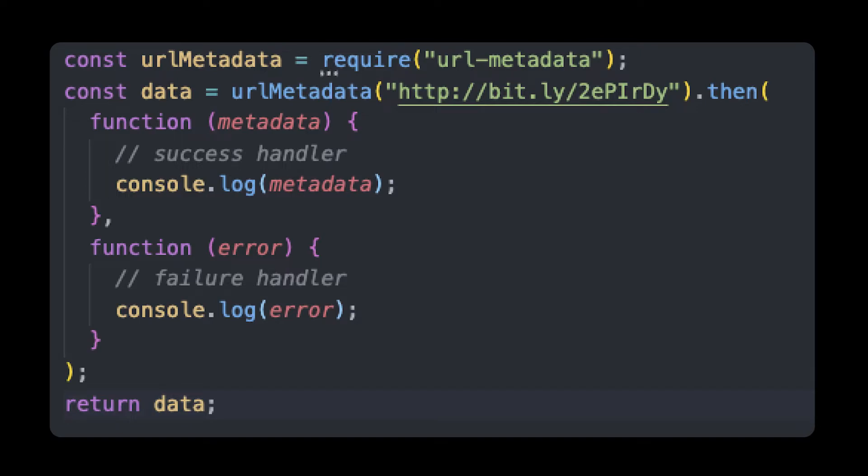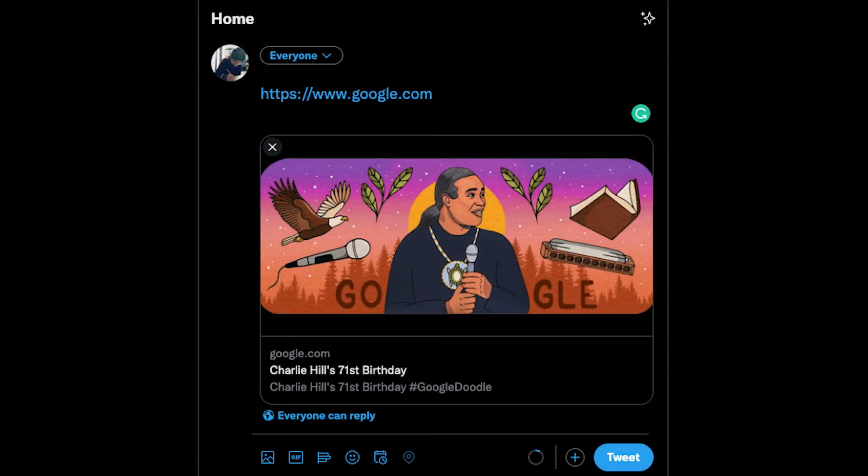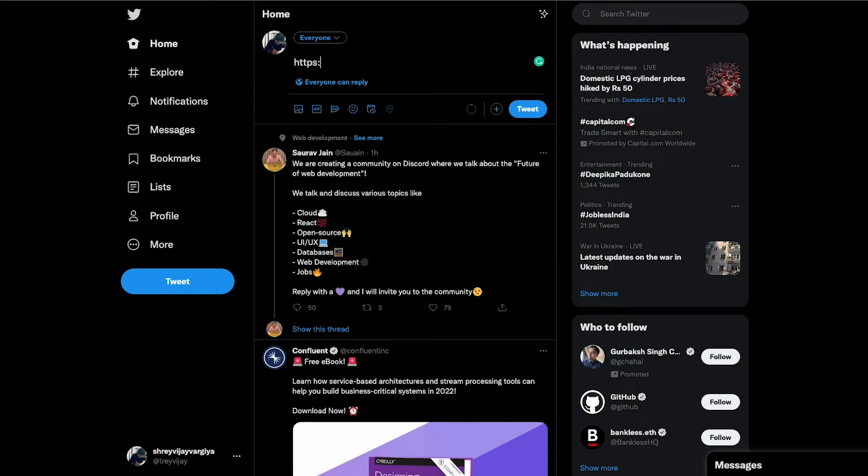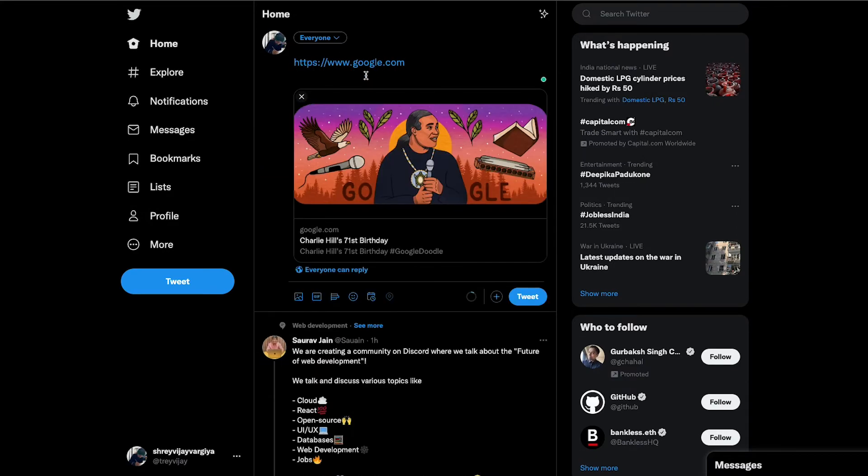Once we get all the information from the link, we can simply create those link cards just like Twitter using some HTML, CSS, and the data we get. That is how Twitter does it under the hood to show those cards whenever you add links. That's it for today. Until next time, have a good day.